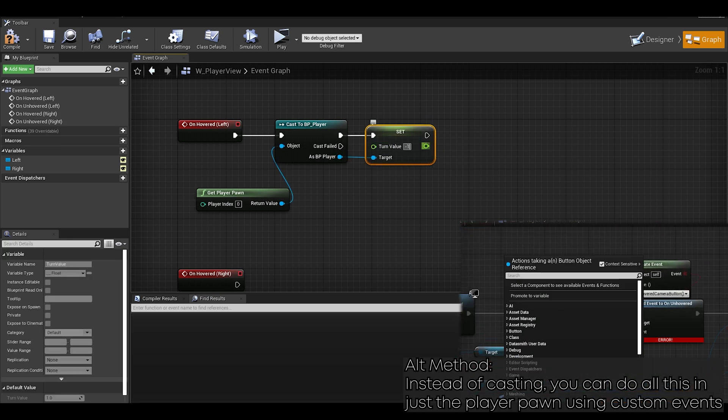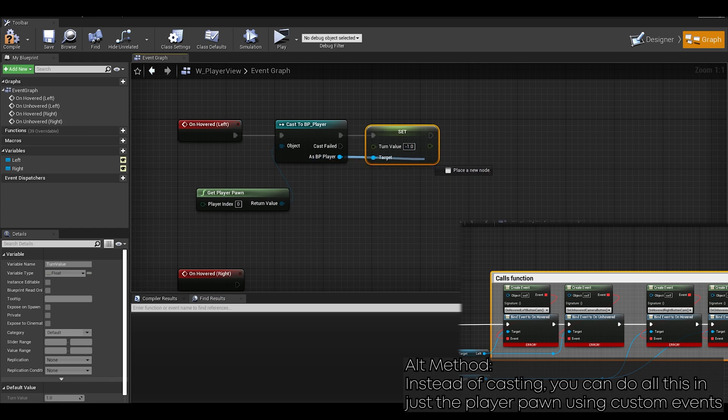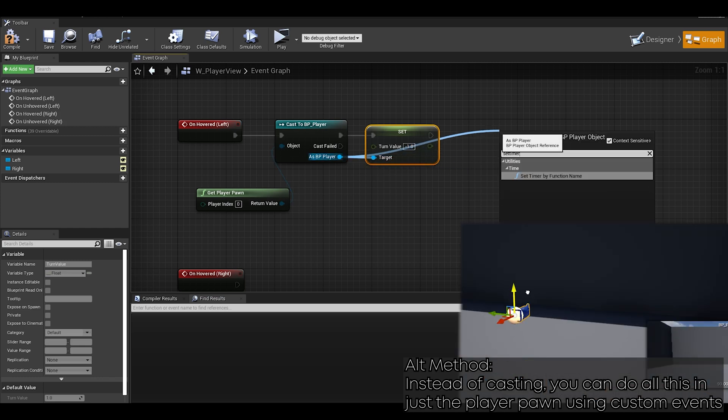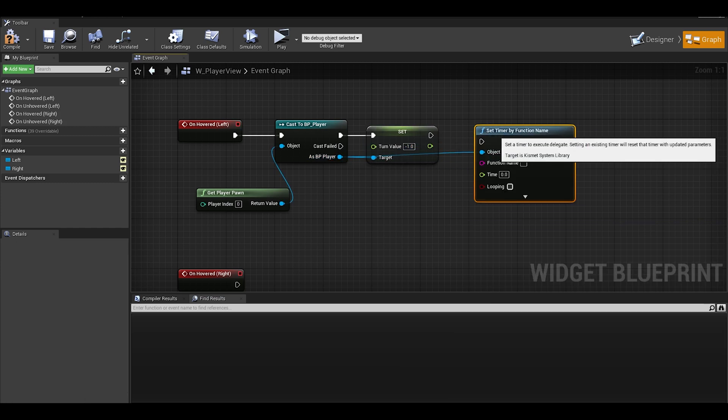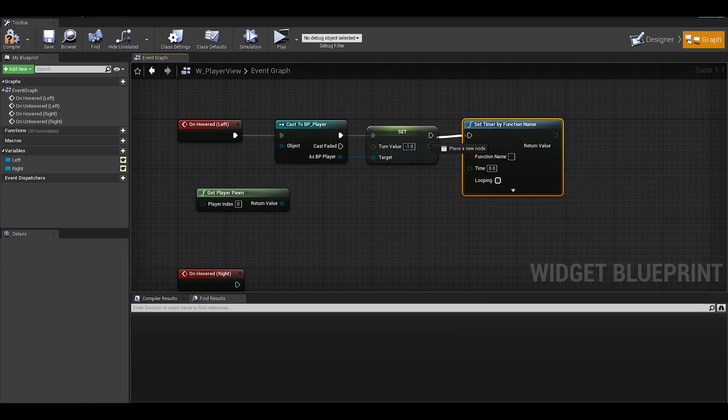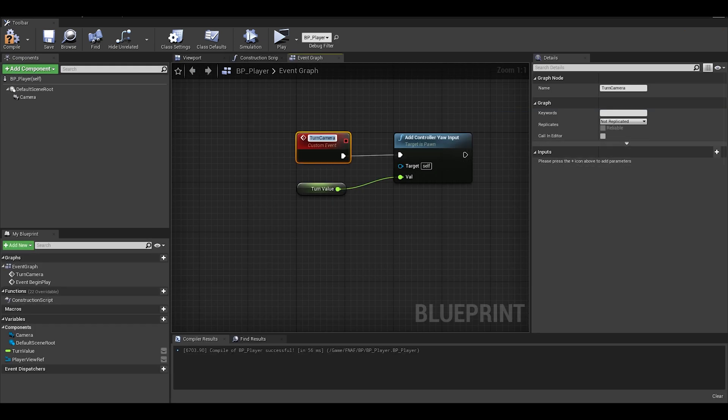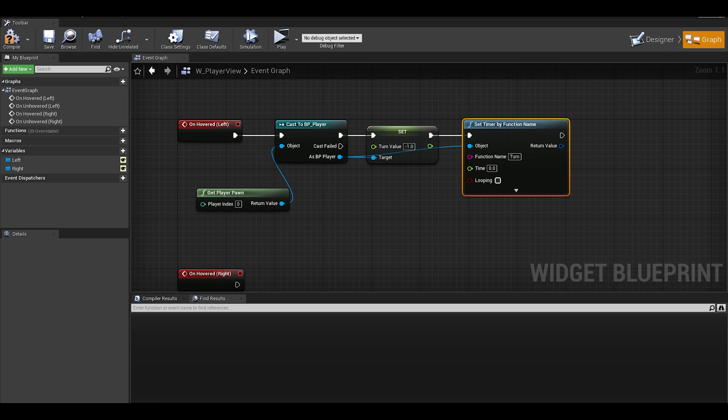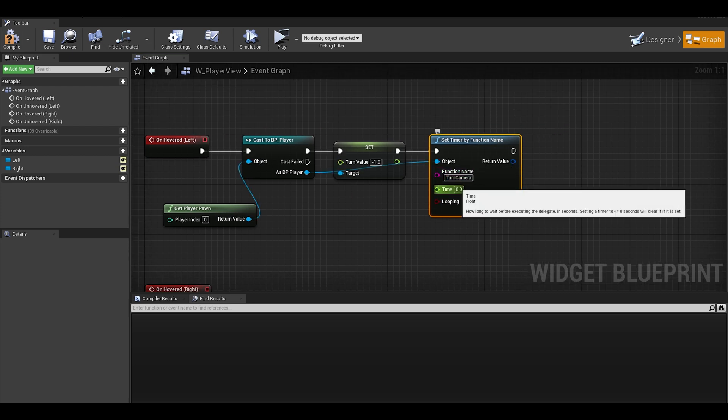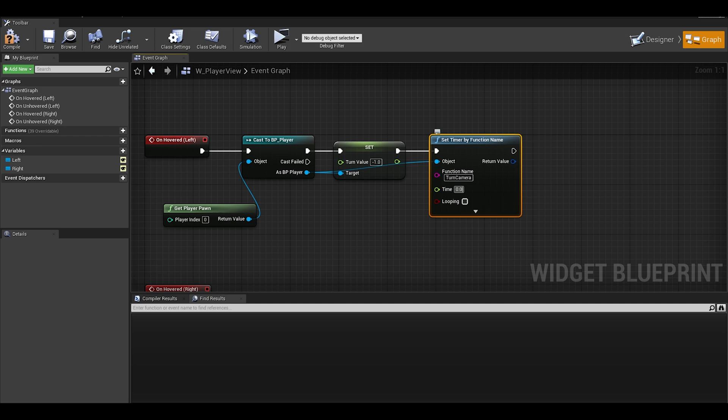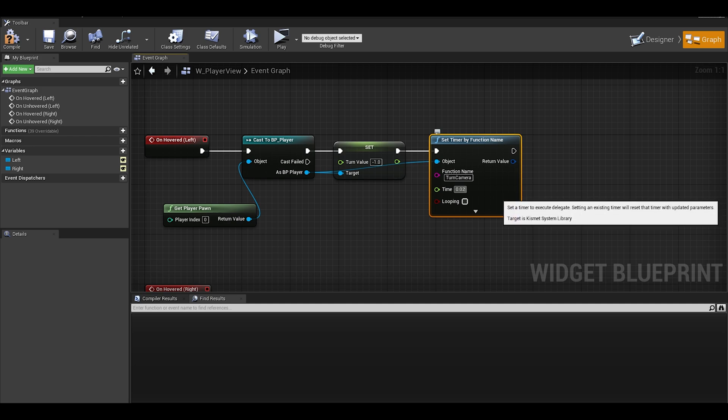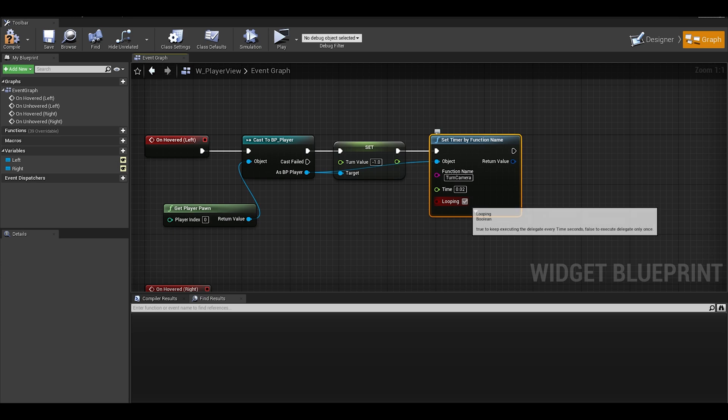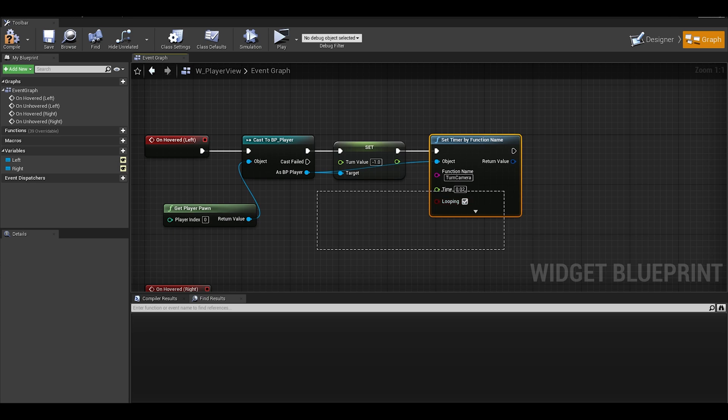Once we do that, we should set timer by function name. This will mean that turn camera function we made will be called every few seconds. Put the function name in correctly. If you want, go find the function turn camera and copy paste that name. Then for the time, it would be something like 0.1 or any number you like to get smoothness, and definitely enable looping.